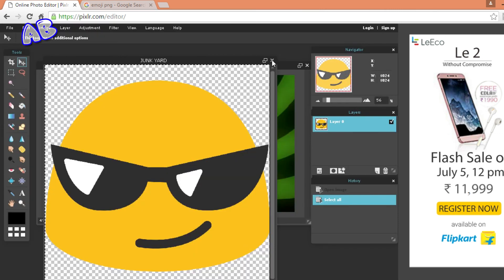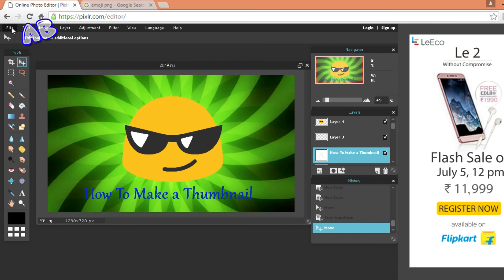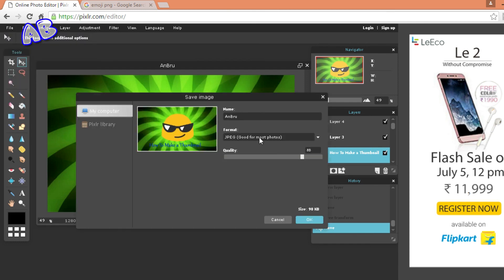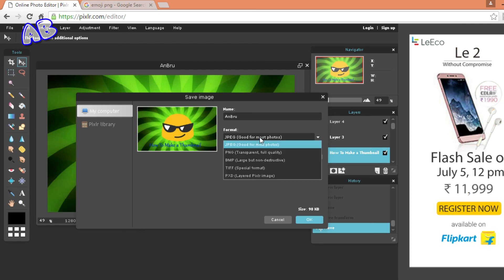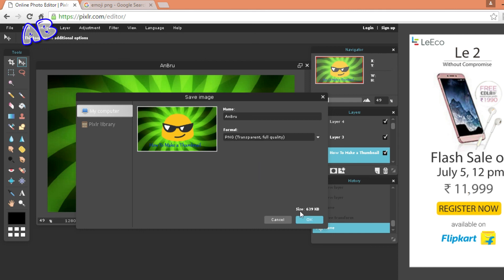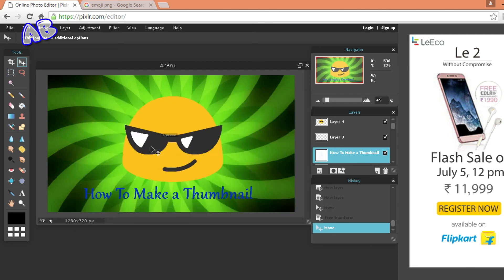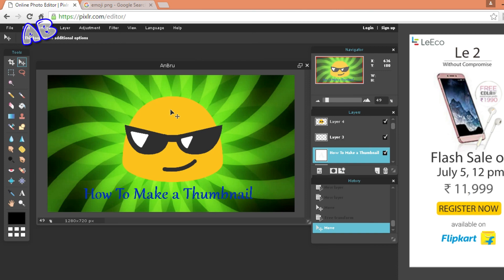So guys our thumbnail is ready. I hope you all did like this video. For finishing you need to go on file, save, and you can save it in any format that you want, JPEG or PNG. I am just going to use PNG and press OK and it will say done. That's it for this video guys. I hope you did learn something. If you did be sure to smash that like button down below. Thanks for watching, my name is Andrew, peace out.